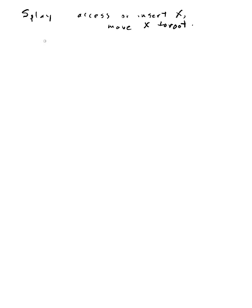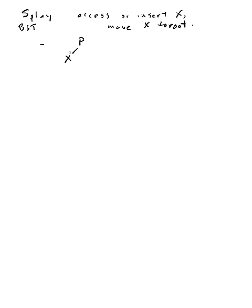There are three conditions to consider. One is when the new X - of course you're always inserting at the leaf because a splay tree is a kind of binary search tree, it is an ordered tree.